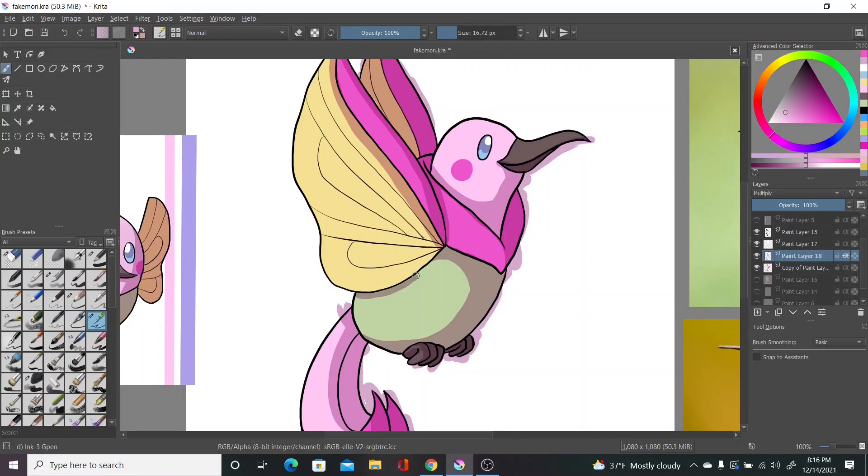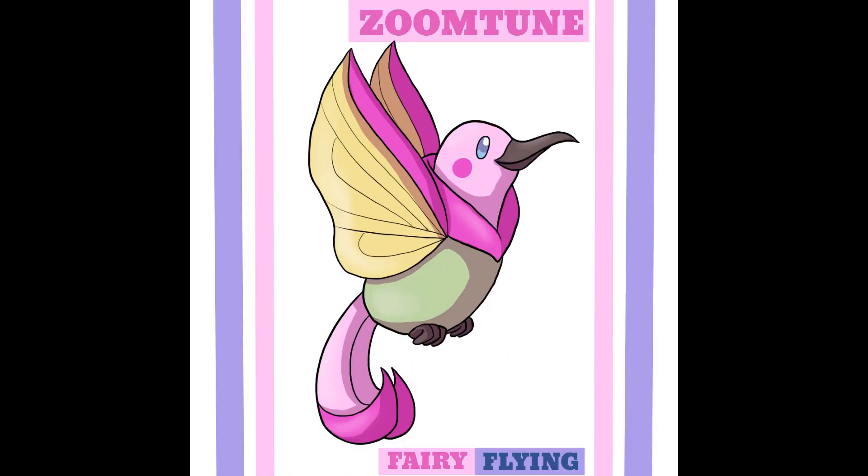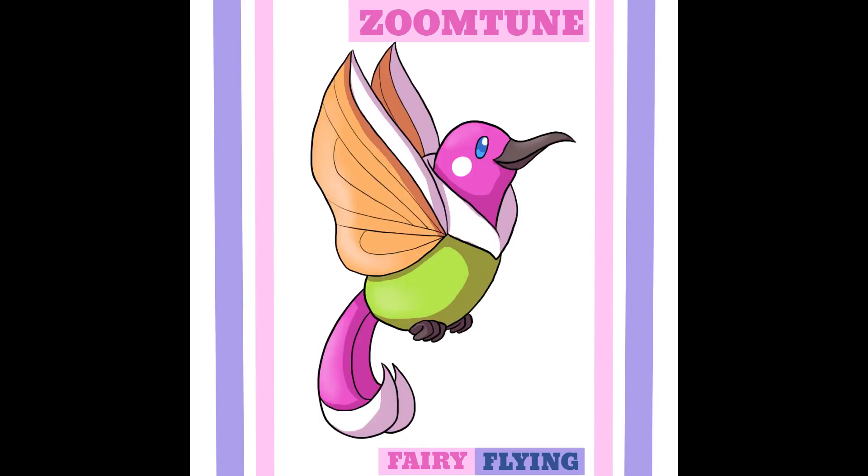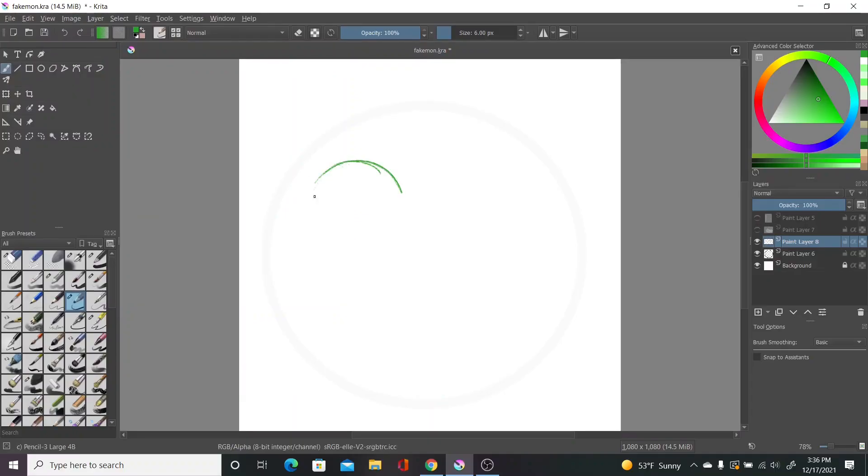But I need to think about the gimmick more in general because I don't really know what it would be right now. I have a vague idea, but you know it. With that said, here's Zoomtoon. I hope you like them. I love saying their name. I didn't really look up existing hummingbird fakemon, but from what I remember, there's a lot of them, so I hope this one stands out enough. Now let's move on to the final evolution line in this video.